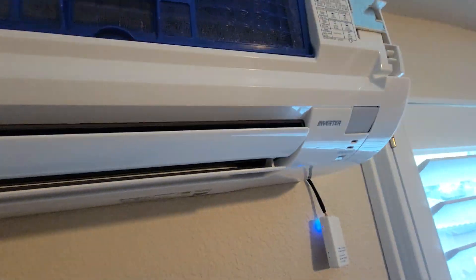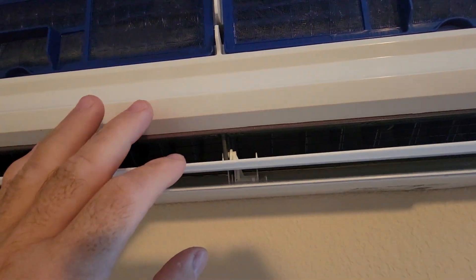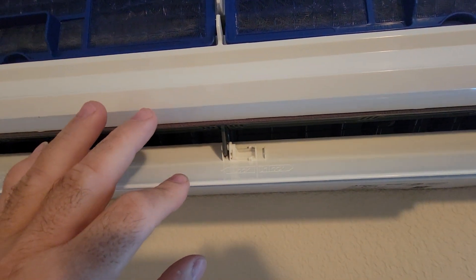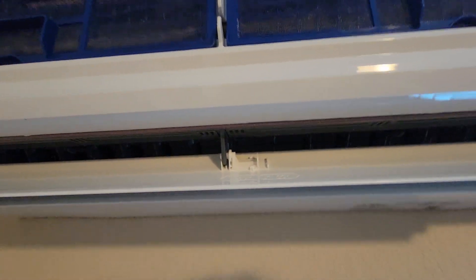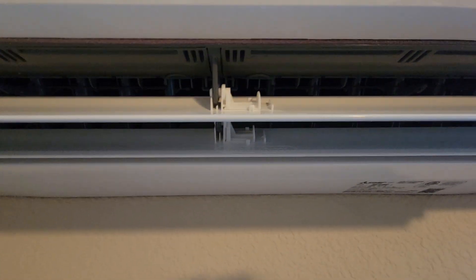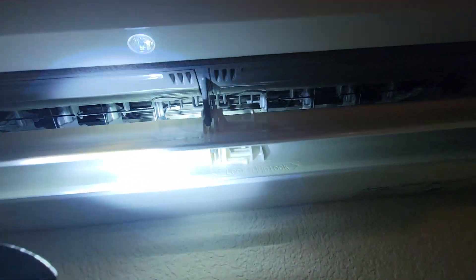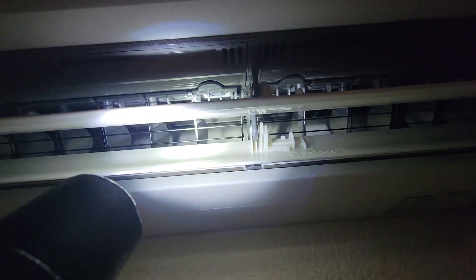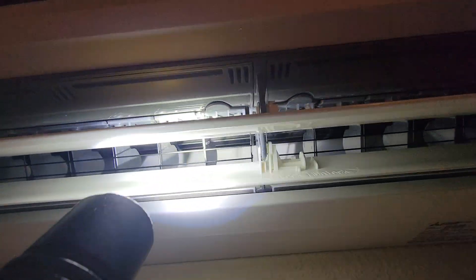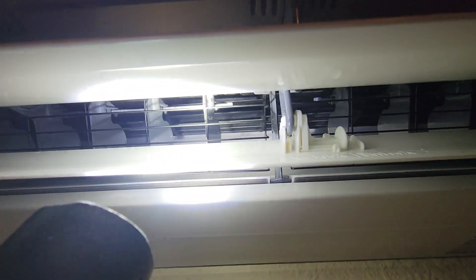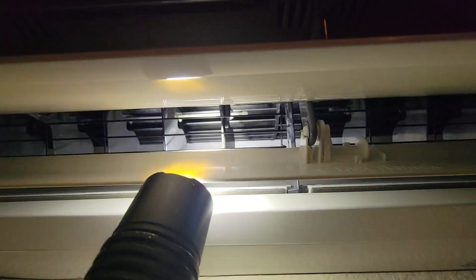The next very important thing is that with the unit off, you're going to open these louvers by finger. You need to take a flashlight and put the flashlight inside there, because there's a blower wheel.